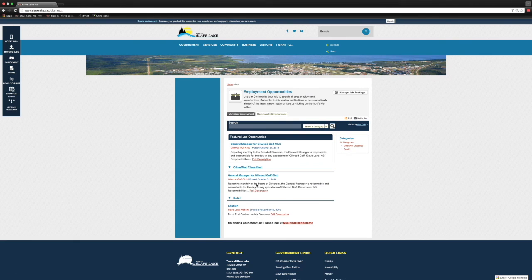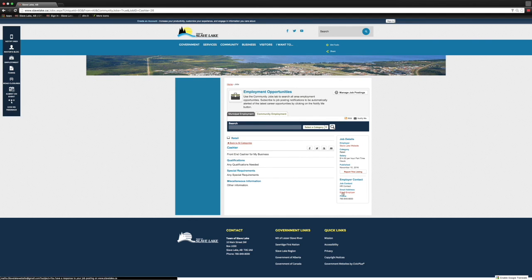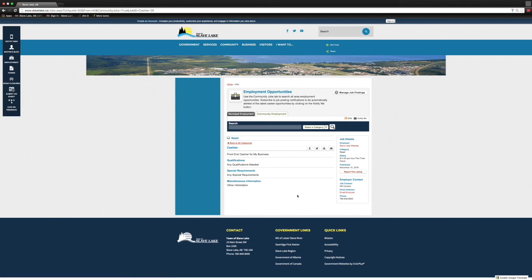Obviously, this is a great tool to promote not only to people that are currently living in Slave Lake or the region, but people that are interested in coming and are coming to our website to see what's happening. Having that feature that shows what jobs are available is really cool too.